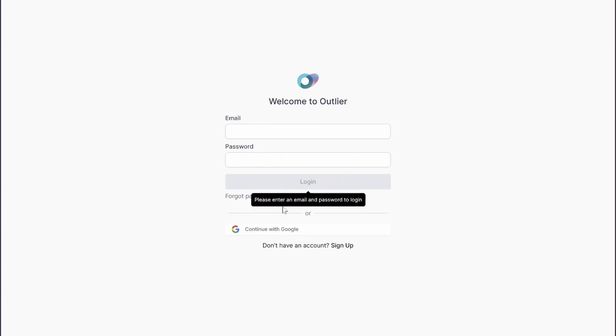If you want to create your account, you can continue with Google or you can click on this sign up button to create account with email and password.